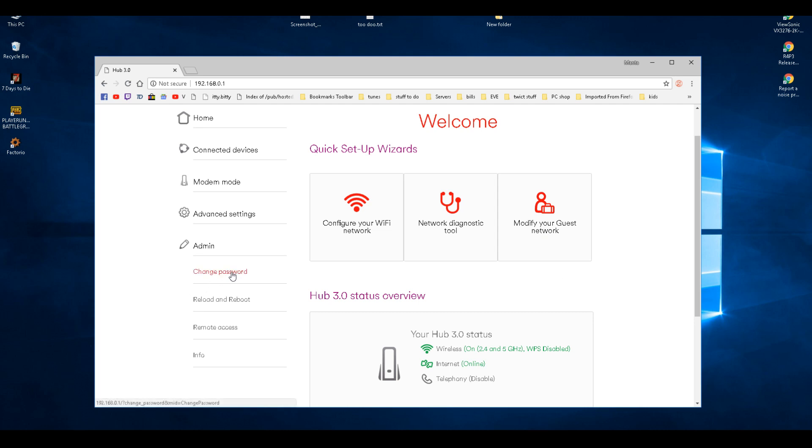If you do change the password and you find you can't log in afterwards, try the old password again. If that doesn't work, then you're going to have to look on YouTube and learn how to reset it. I think you hold the button down for five seconds.